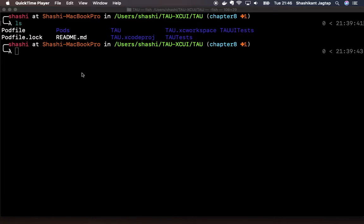So you may have Jenkins, TeamCity, Xcode server, or any cloud-based CI service like Travis CI, Circle CI, Nevercode, Bitrise. So you can configure your test on any CI server.